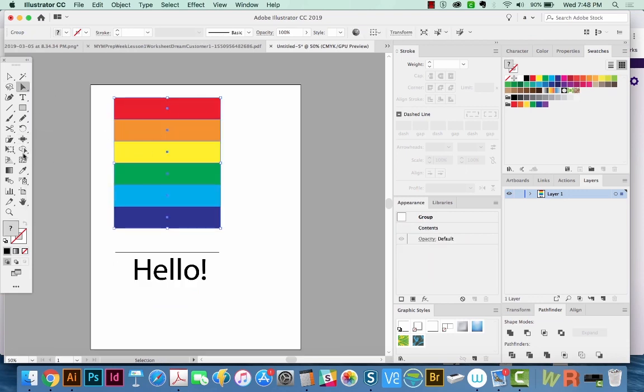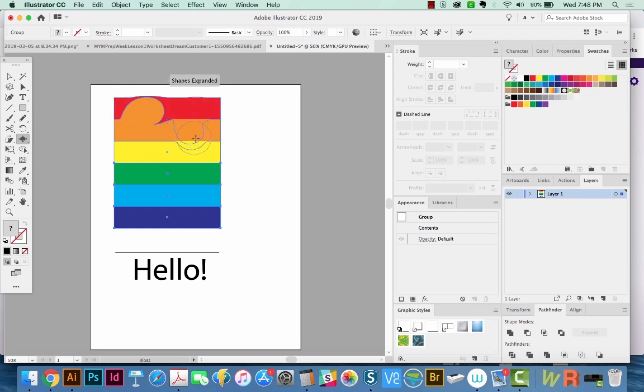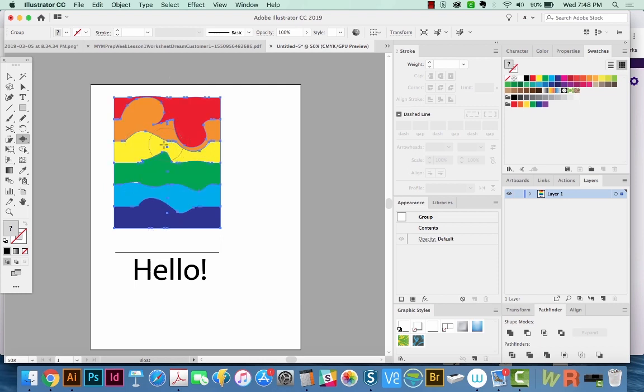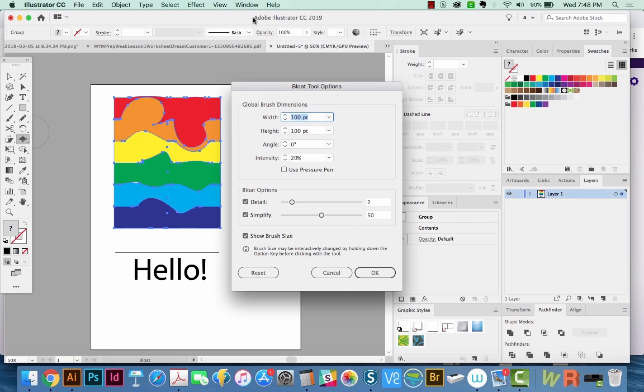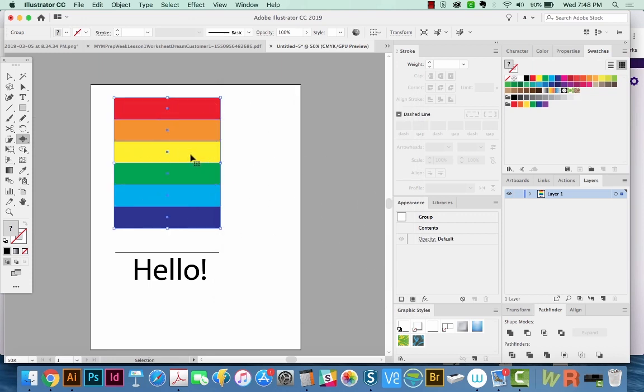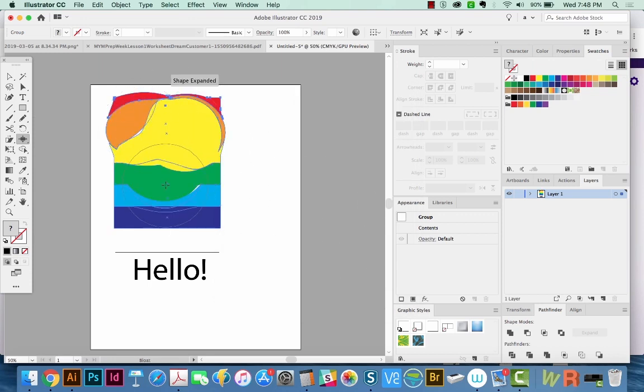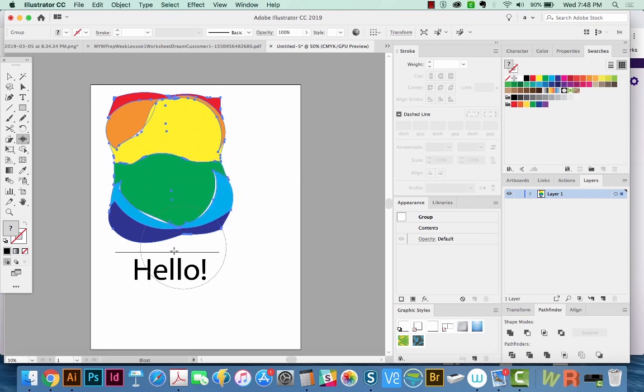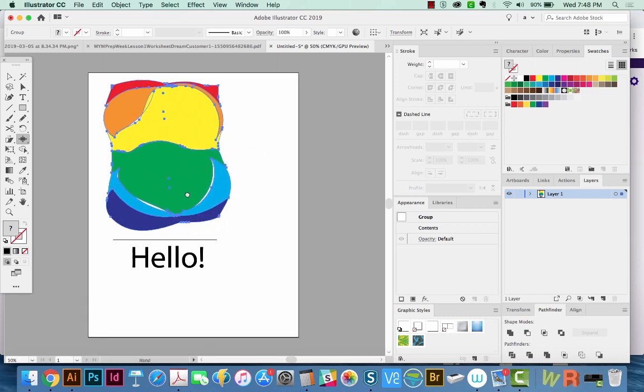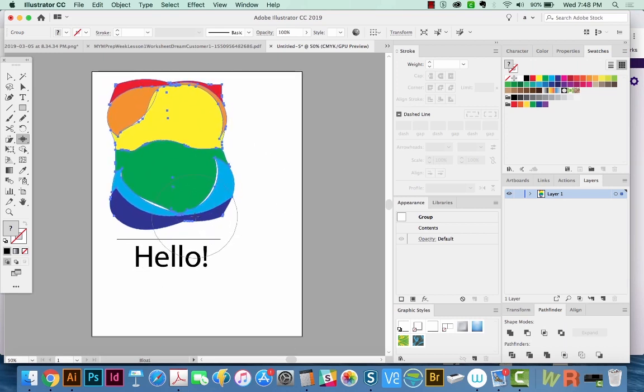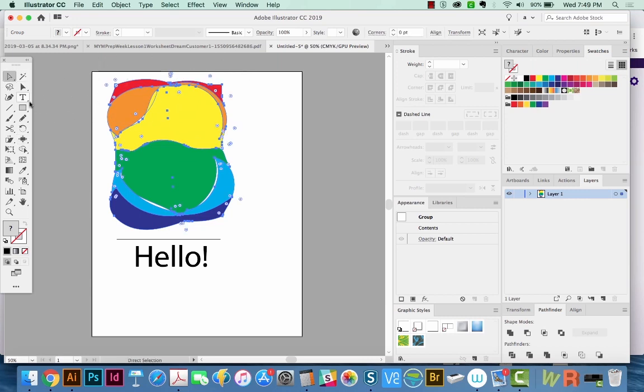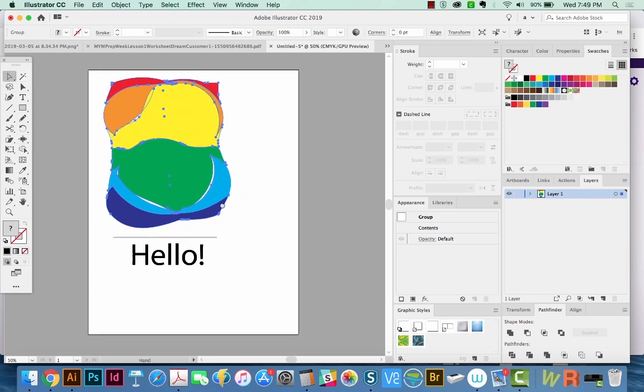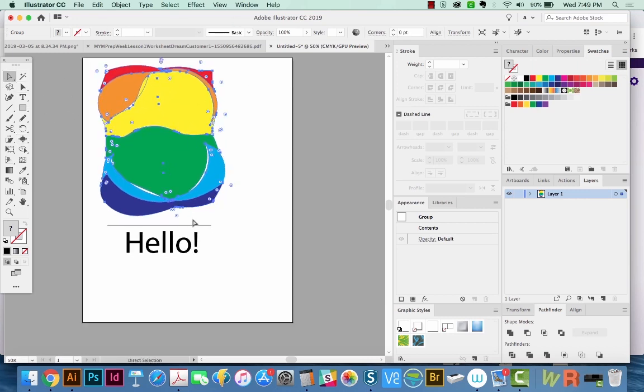We'll select the rainbow, click on the bloat tool, and then I'm just going to slowly pull these pieces up. This might work a little better if our brush is a lot bigger, so I'm going to change that now. We'll put it at 250 and we'll increase the detail. So these tools, as you can see, they're good for abstracting, but not so much if you want something precise, because these are very hard to control. You're going to get different results every time you try to do something with them.